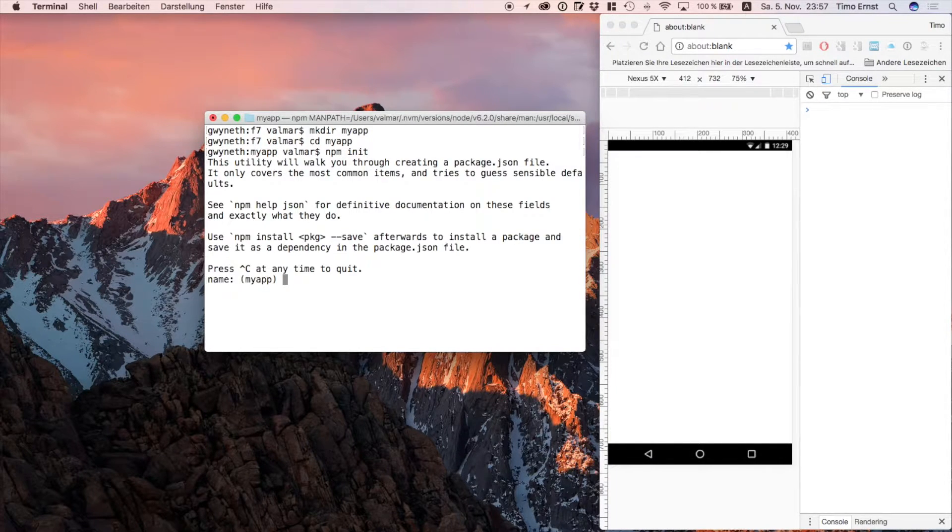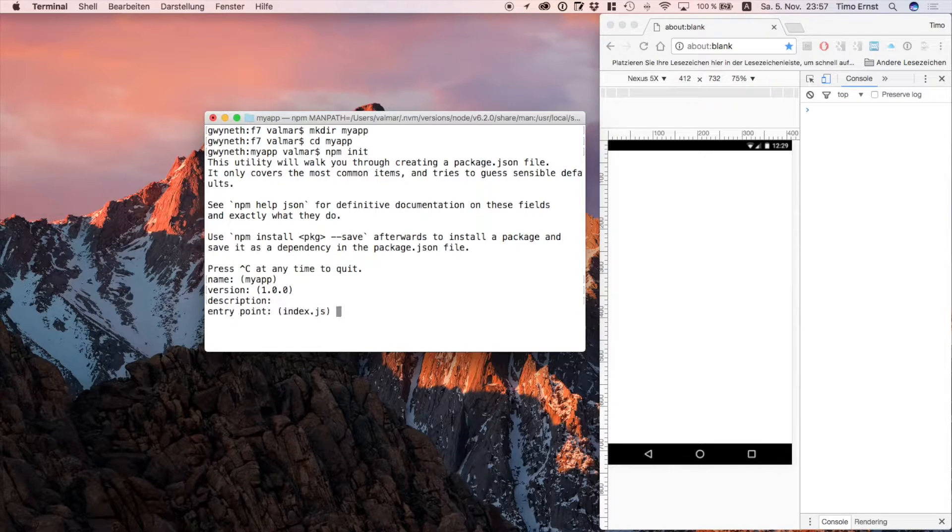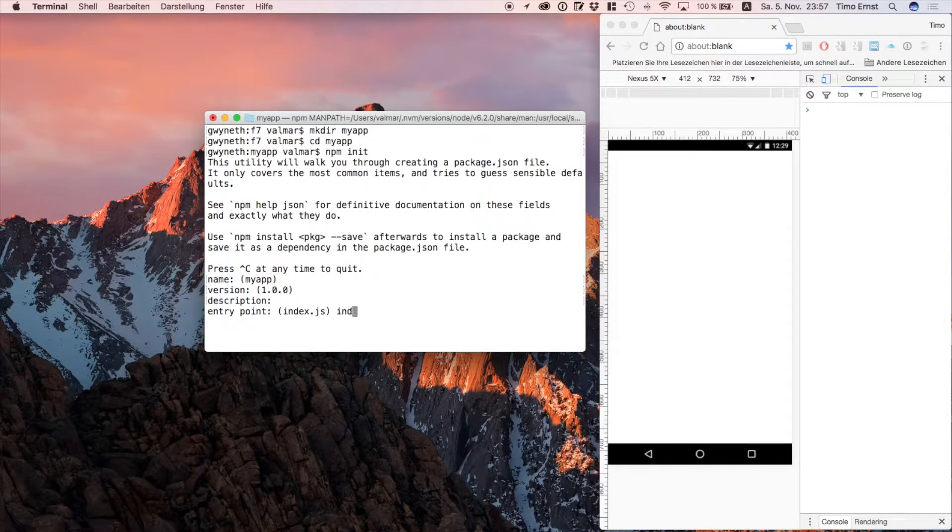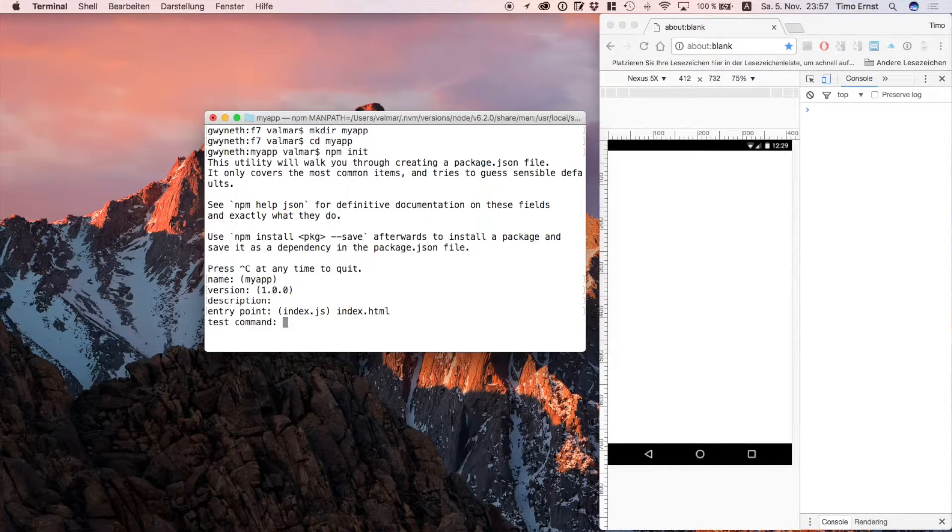Okay, the first thing we're going to do is call npm init to create a new project. This will create a new package.json file.